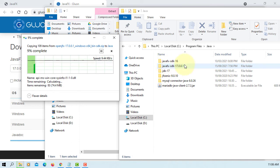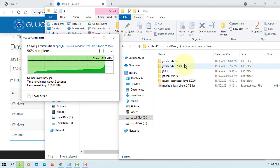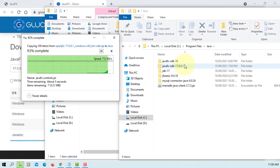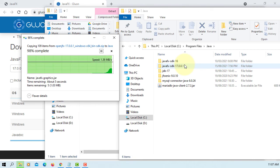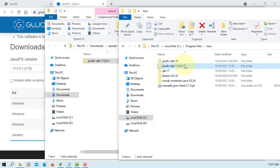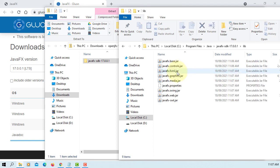So once you unzip it, it's going to have one directory called JavaFX SDK 17. Then inside, there will be one directory called lib. They include JavaFX Java files. Those files are important when you develop JavaFX applications.